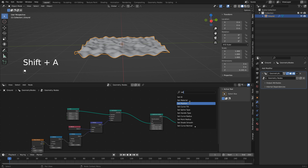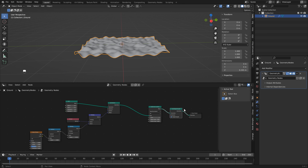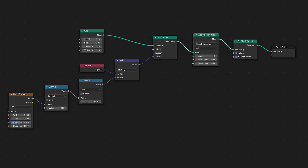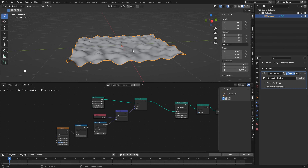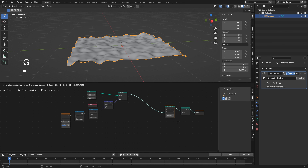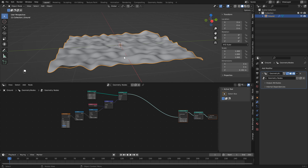Normally we would right-click and shade smooth, but there's a node for that. Keeping things procedural, type in 'set' and you'll see a node that says Set Shade Smooth. Drop it in at the end and now we've got a smooth surface. This is nothing really new, but I wanted to have some displacement right in the middle, and a method I've been using is the geometry proximity node, which gives us the ability to use an object to displace our mesh.